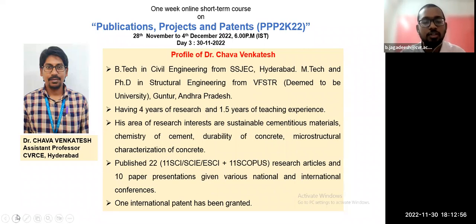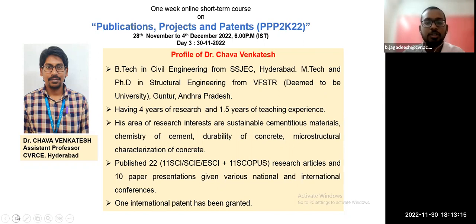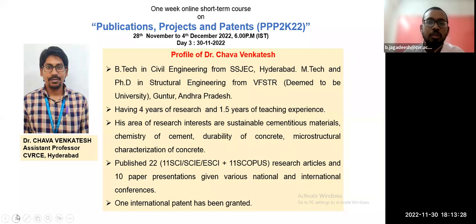His areas of interest include sustainable cementitious materials, cement chemistry, concrete durability, and microstructural characterization of concrete. So far, he has published 22 indexed journals, out of them 11 are SCI, SCI-E, and ESCI journal research articles, and he has also given 10 paper presentations at various international and national level conferences. He is also having one patent on his name. Let me welcome today's speaker, Dr. Chava Venkatesh.